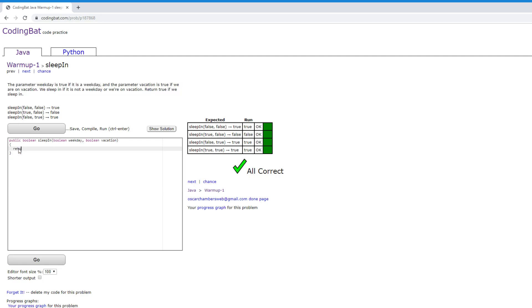We just want to actually return the statement itself. And then our compiler will do all the work for us. So we're just going to return not weekday or vacation.